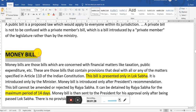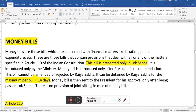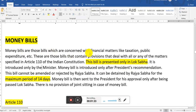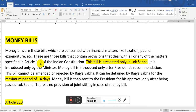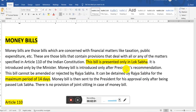Today's topic is money bill, and money bill can only be introduced by the Lok Sabha. Money bills are those bills which are concerned with financial matters like taxation and public expenditure. They are those bills that contain provisions dealing with all or any of the matters specified in Article 110 of the Indian Constitution. This bill is presented only in Lok Sabha and is introduced by the ministers.